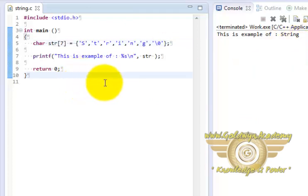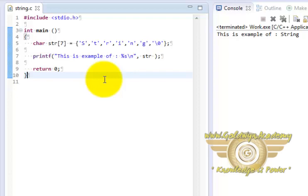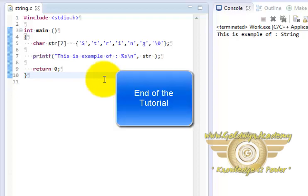This is how String works in C programming language. Note that to represent strings there is a String.h file which is a header file containing useful string functions. Thank you.